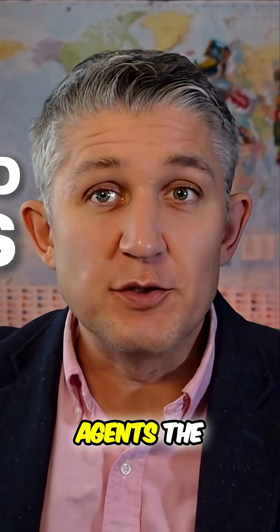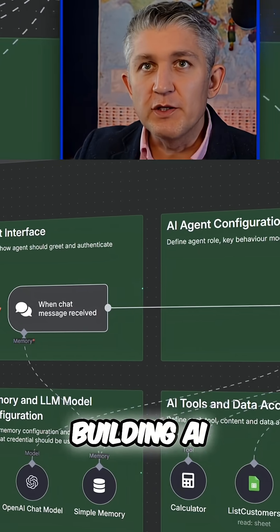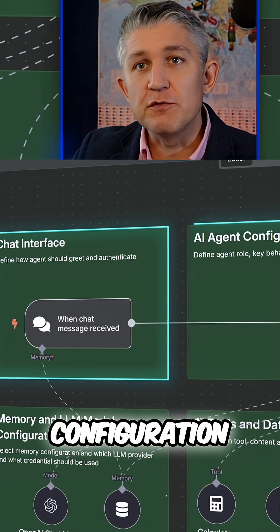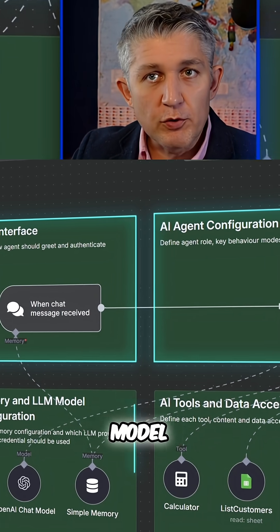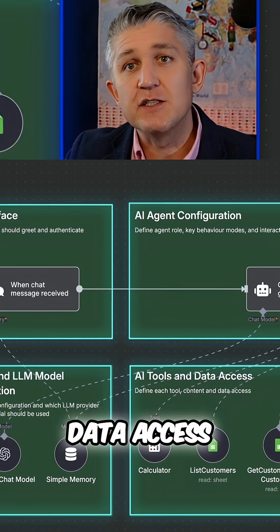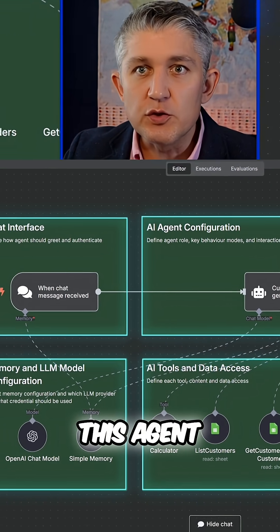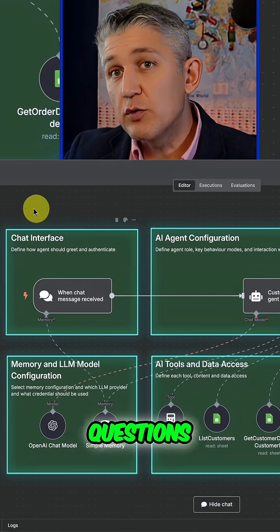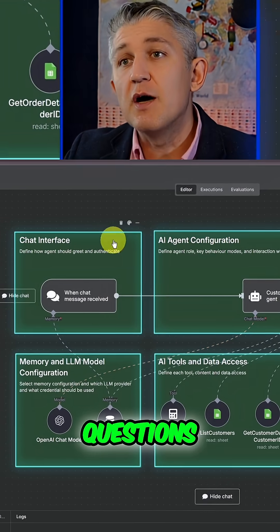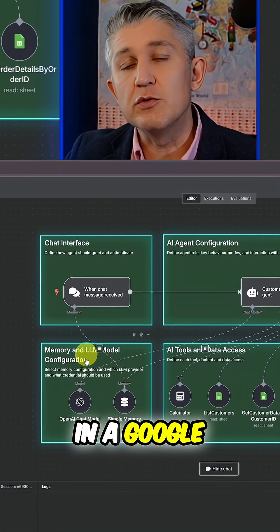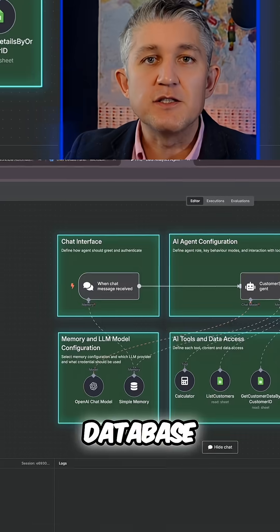Welcome to the second episode of how to build AI agents the right way. A quick refresher: we're building an AI agent with a chat interface, agent configuration, model configuration, and AI tools and data access — a set of tools. By the end of the series, this agent will be able to answer questions about your own data, stored in this case in a Google Sheet, but could be in any other database.